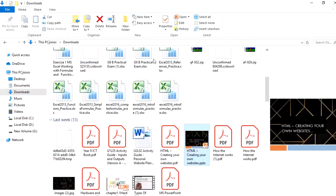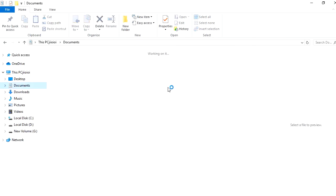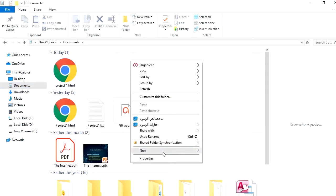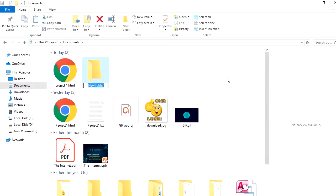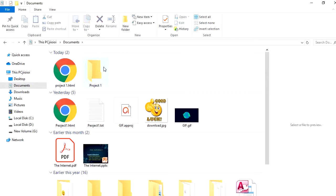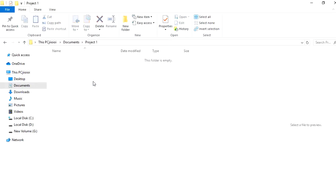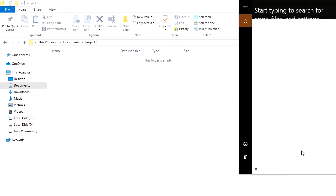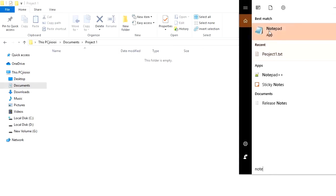We're going to use Notepad as the software for typing HTML code. First, open Documents, right-click and create a new folder. You may name the folder with your name, or 'project one', or 'assignment one'. Once inside your folder, right-click New. If you don't have the option for creating a Notepad from the shortcut menu, go to Programs and search for Notepad.